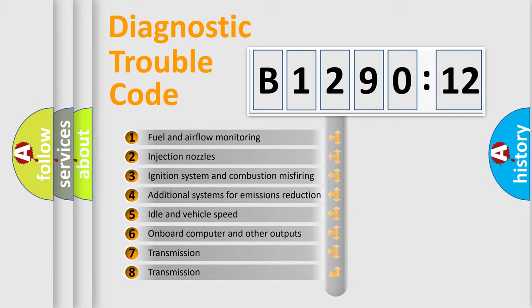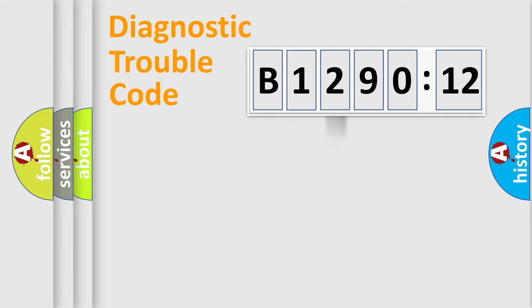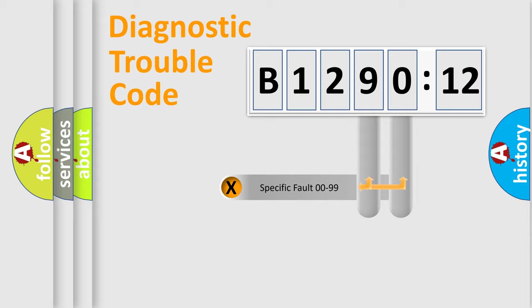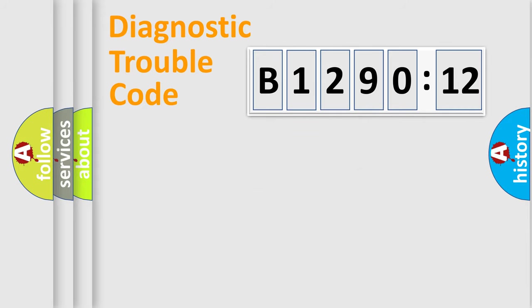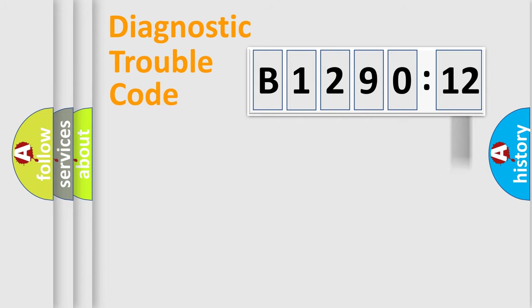The third character specifies a subset of errors. The distribution shown is valid only for the standardized DTC code. Only the last two characters define the specific fault of the group.